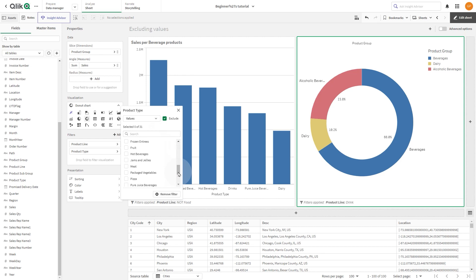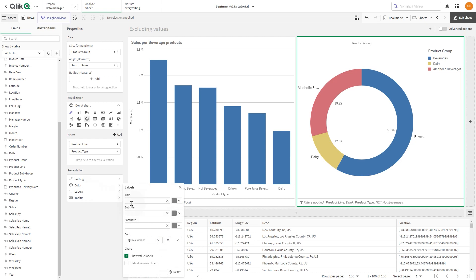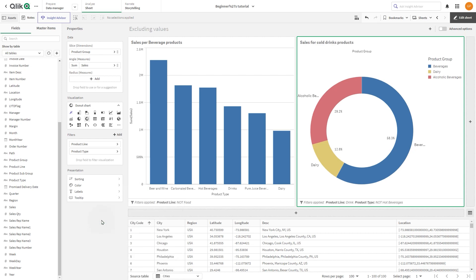With this, the donut chart will now show all the drink products excluding the hot beverages. Now, we are going to label the visualization sales for cold drinks products.